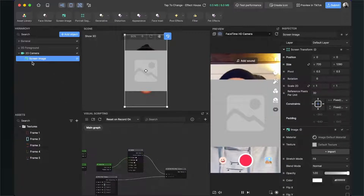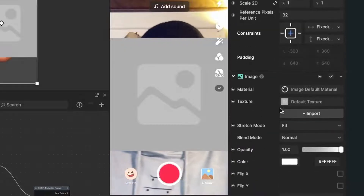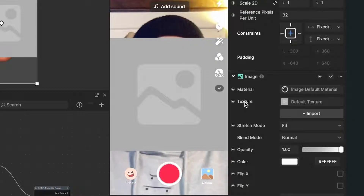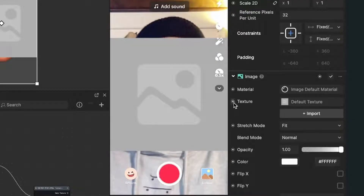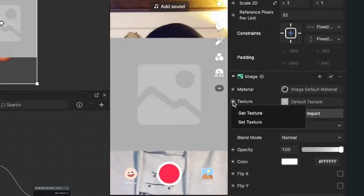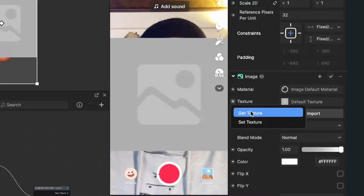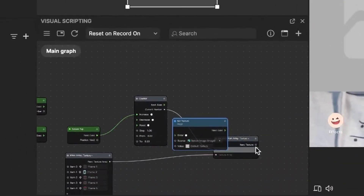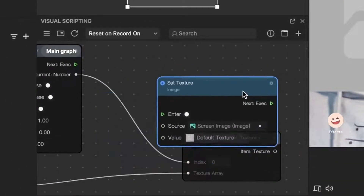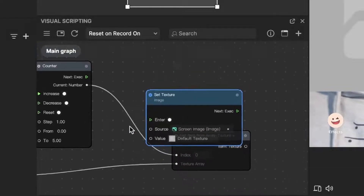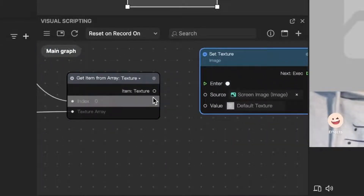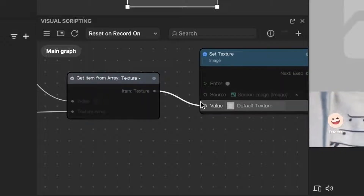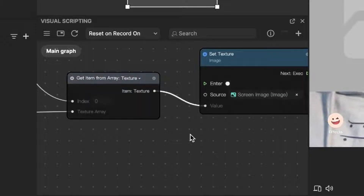Now we need to set up the texture. Select the Screen Image, go to the right-hand side, find Image, and under that find Texture. On the left-hand side of Texture there is a little circle — click it and choose between Get Texture and Set Texture. Select Set Texture, and Effect House will create a blue Set Texture node in the visual scripting panel. Now connect the Item Texture output from the Get Item node with the Value input of the Set Texture node.